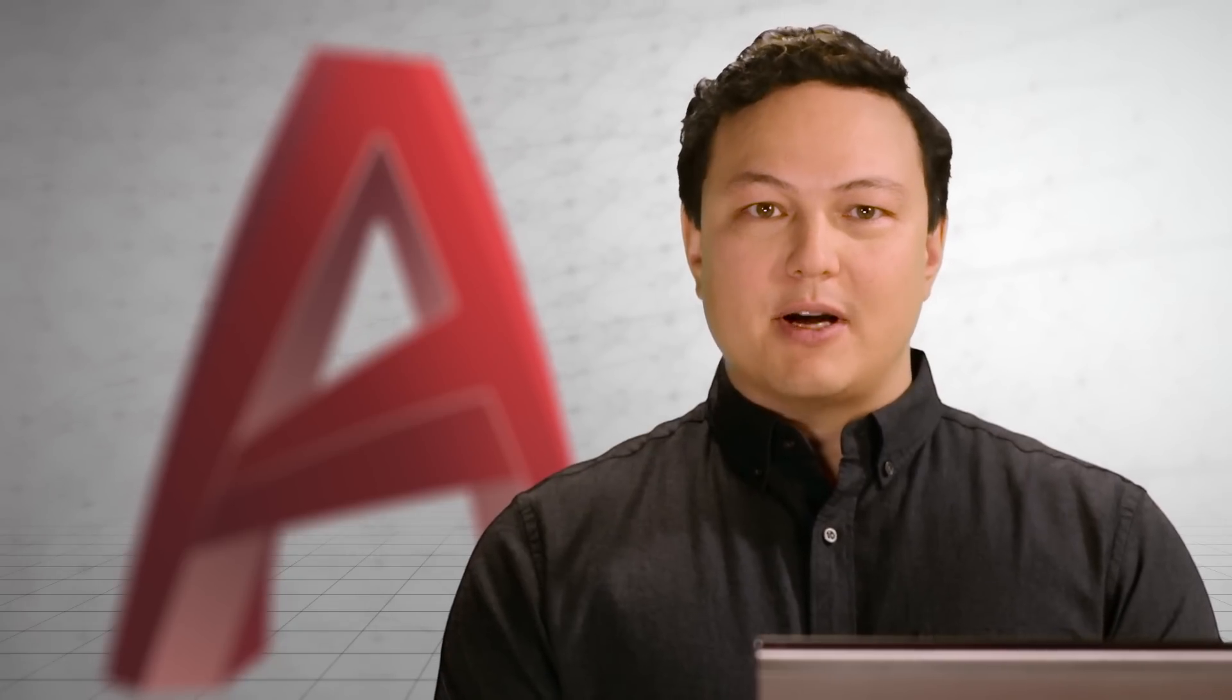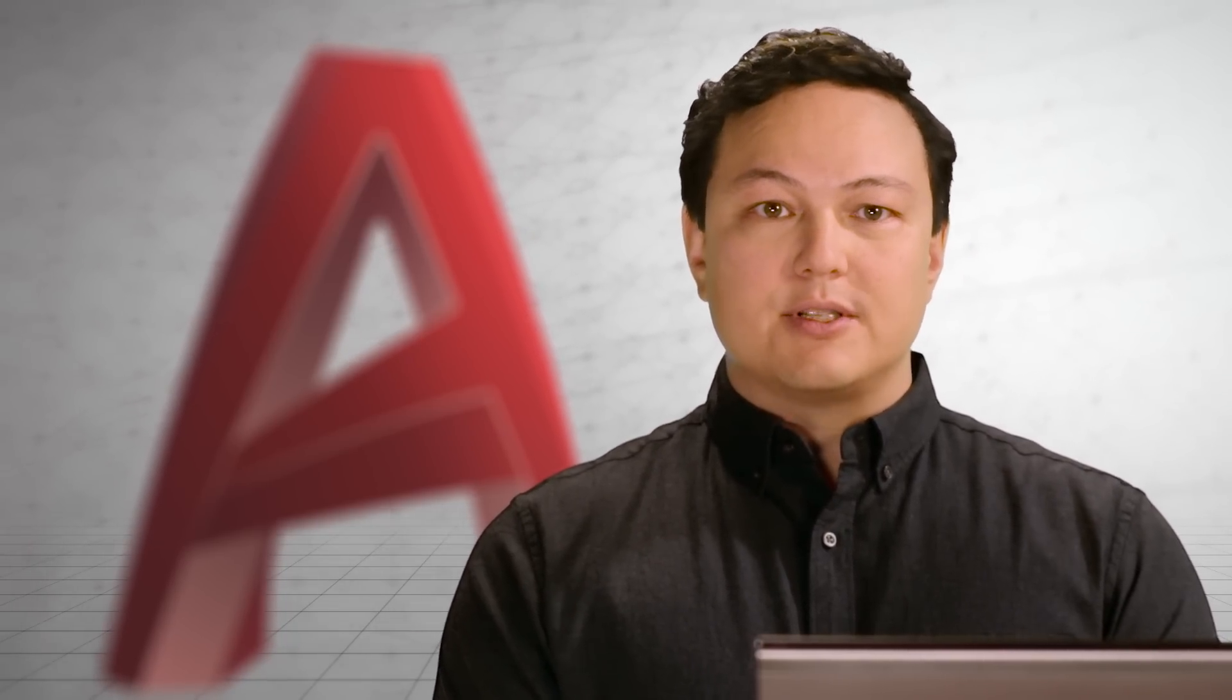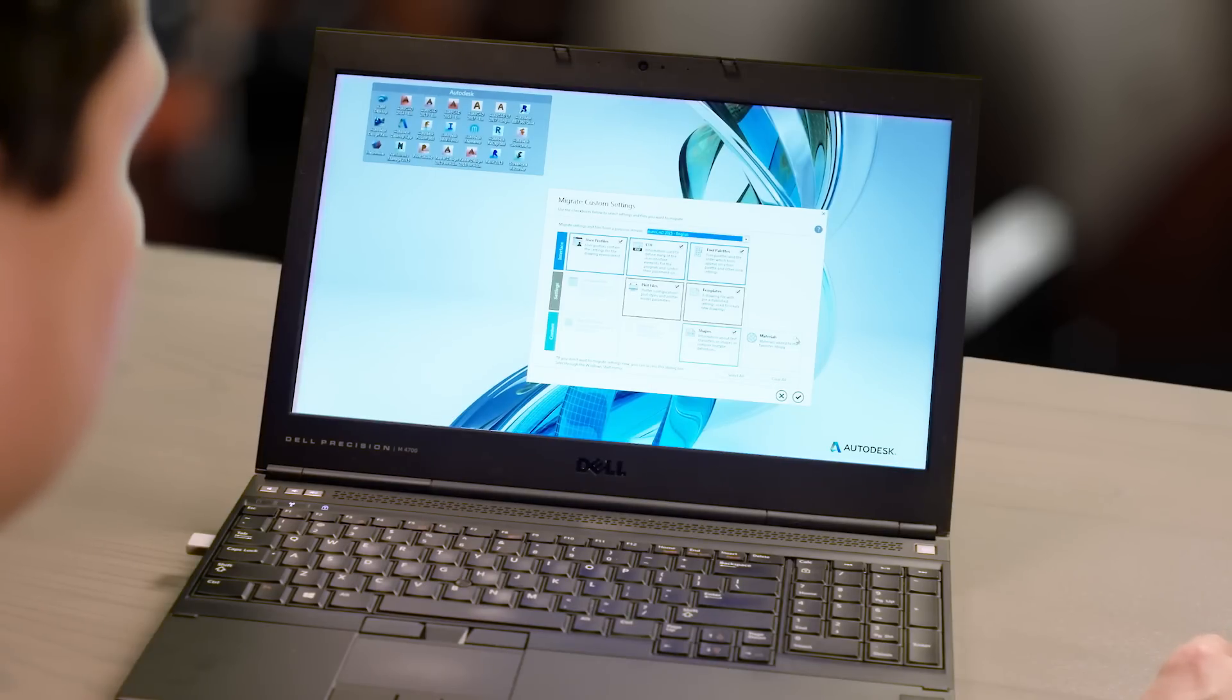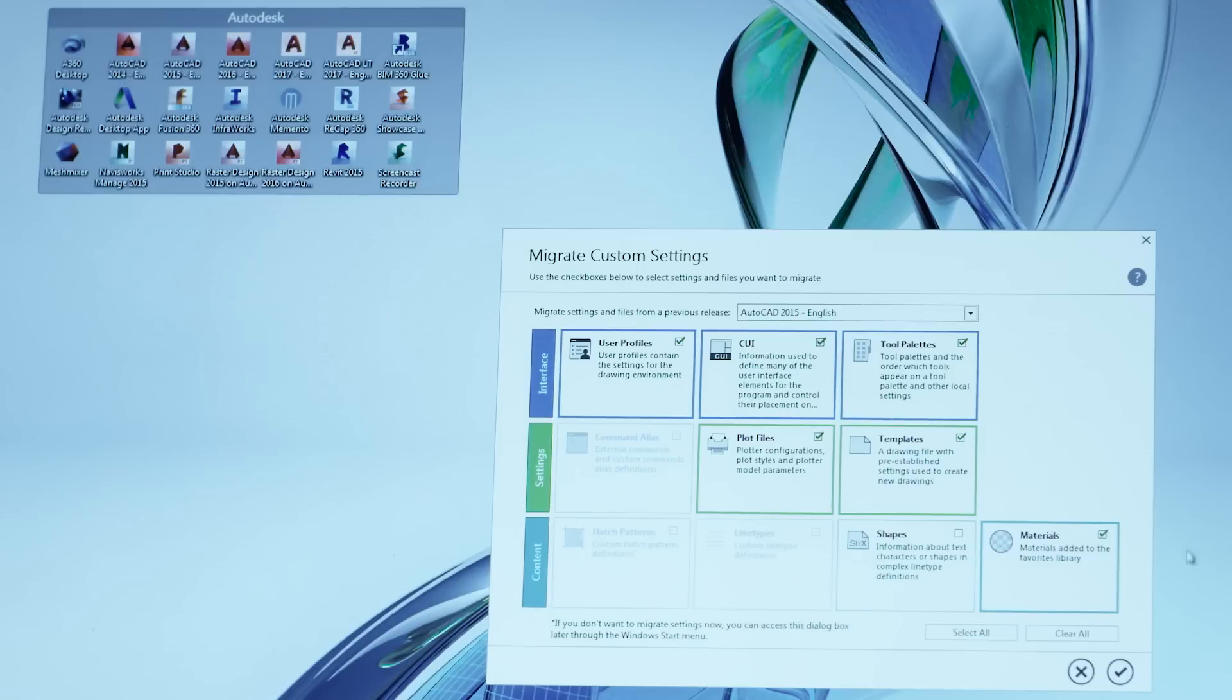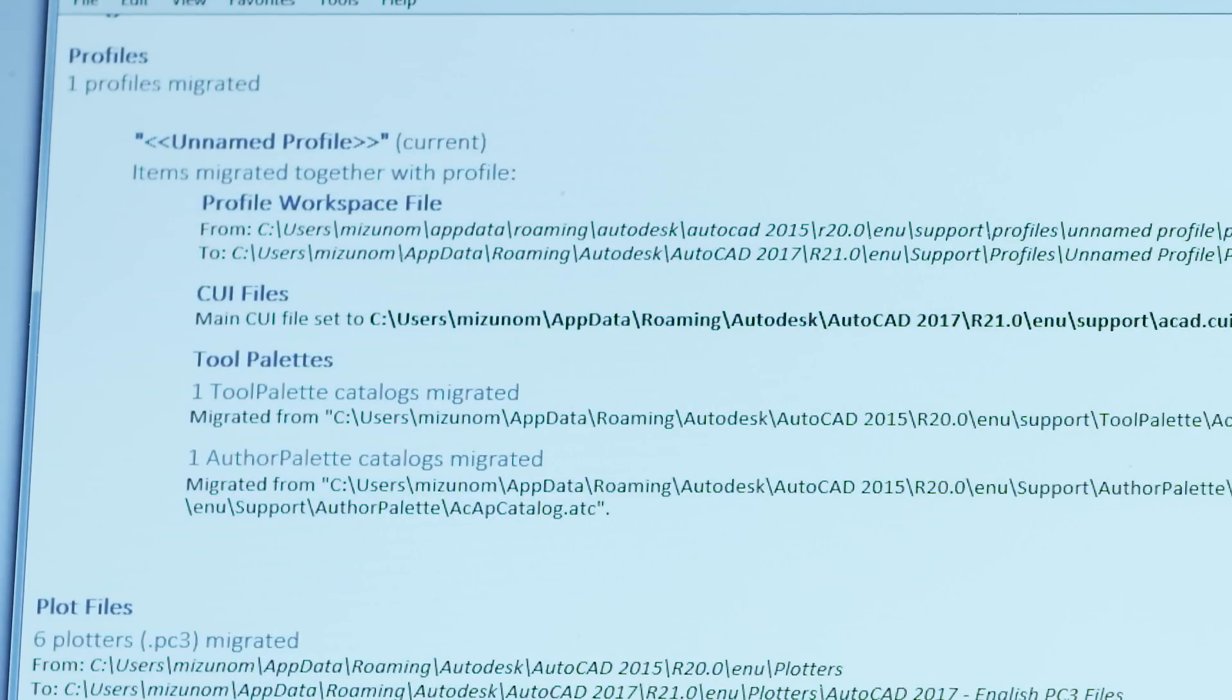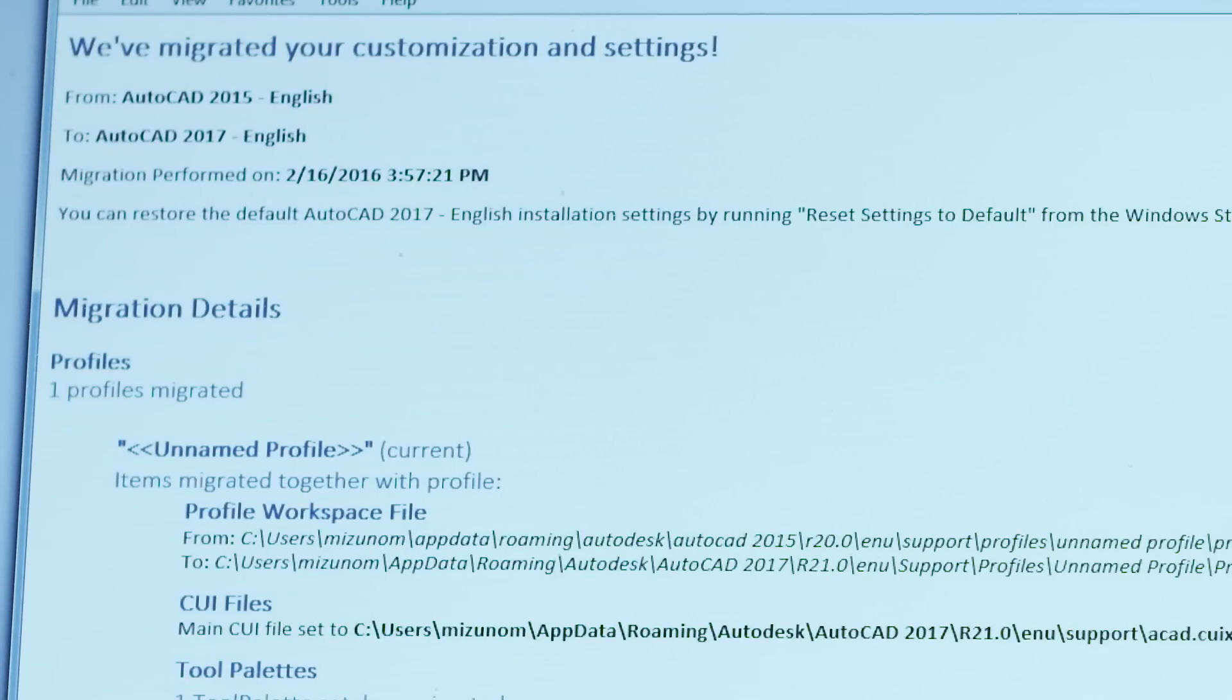Being able to customize AutoCAD is one of the things you love about it. Personalization allows AutoCAD to work with you through custom commands, icons, and so much more. Migrating these custom settings and files from previous versions has never been easier. We've redesigned the migration interface to give you a quick and comprehensive look at everything you've customized and that we can migrate for you.